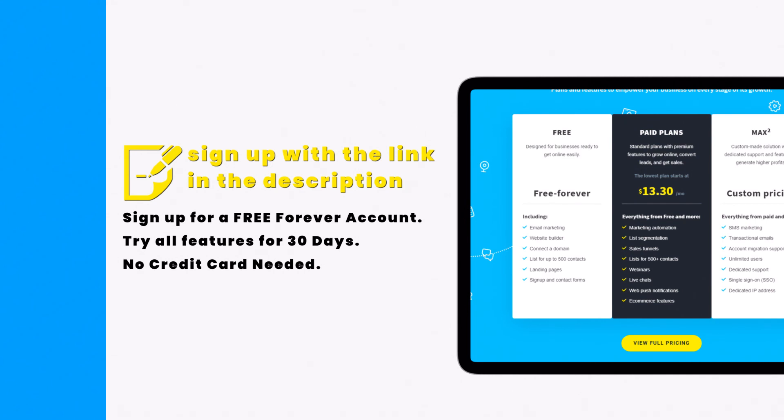You can also try all the features for 30 days, no credit card needed. That means you can have more options when you create your website builder for 30 days when you sign up today for free. Thank you for watching.